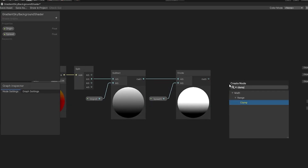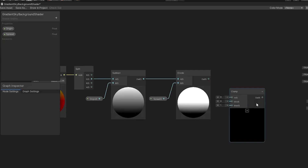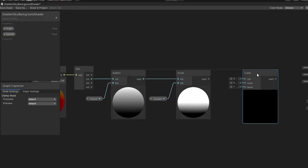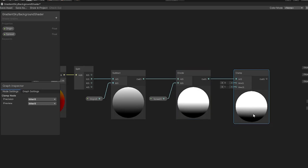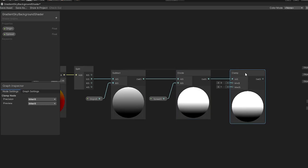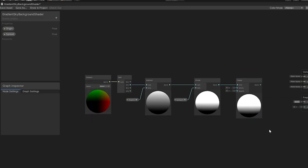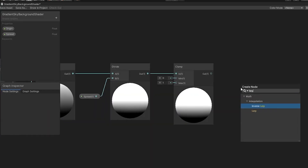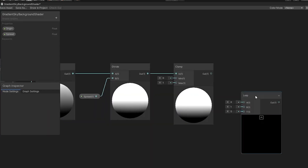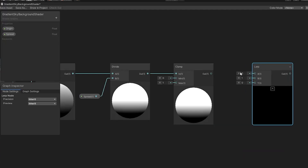Next, we're going to create a new node called clamp, which will clamp the output of the divide node between two values. Drag the output of the divide node into the input of the clamp node, and we can leave the min and max values at 0 and 1. We need this clamp node because the next node we're about to create requires an input between 0 and 1. I'm going to select and move everything back a bit more, and then create another new node called lerp.